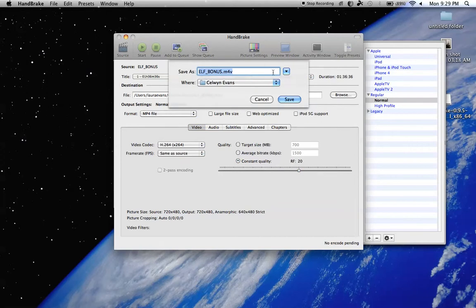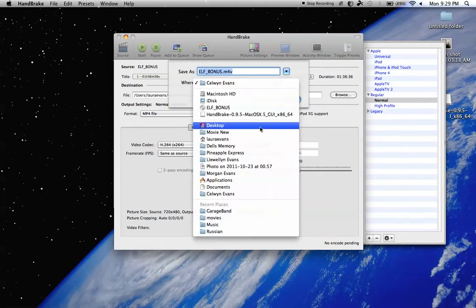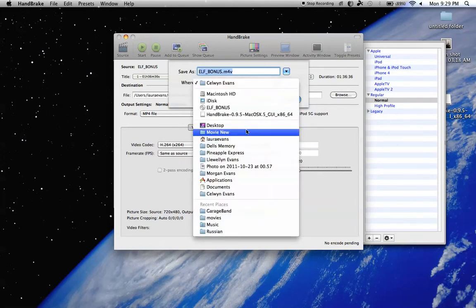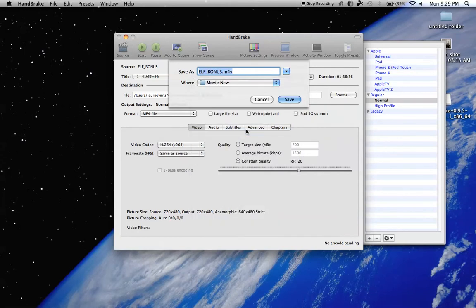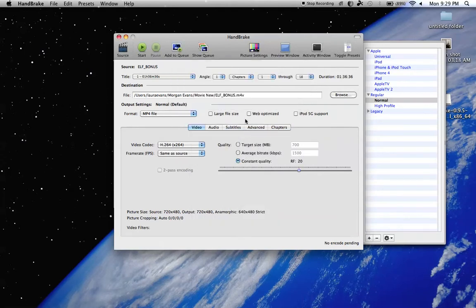So, save it to a new file that has empty space, and you know where it's going to be, alright? So, I'm going to save it in Movie New, and I'm going to hit Start.